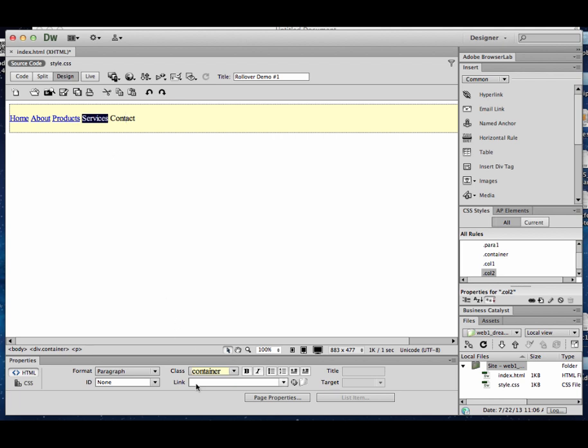So I just double click the word and I'll come down here and type in services.html. Don't forget to put the .html on the end. I see that forgotten quite a bit. Contact.html is my last one.